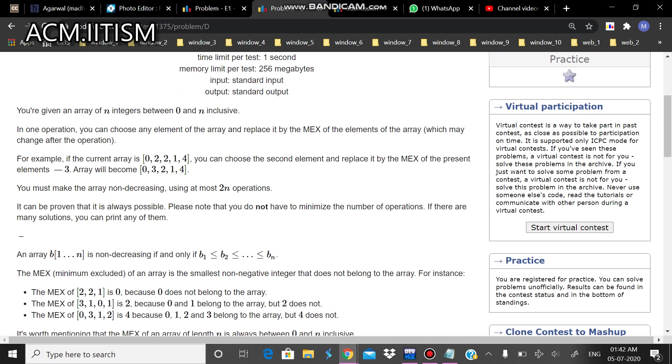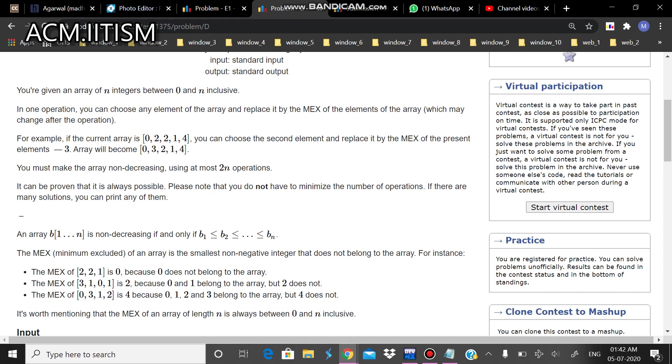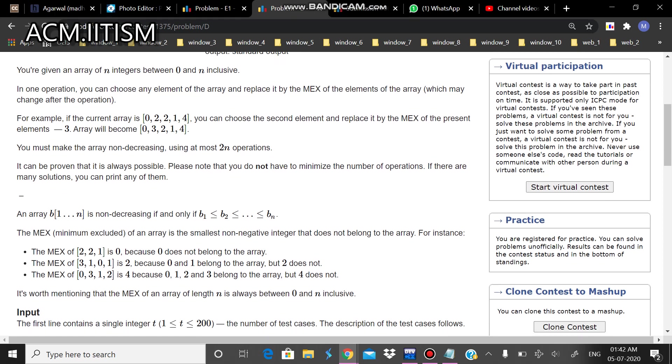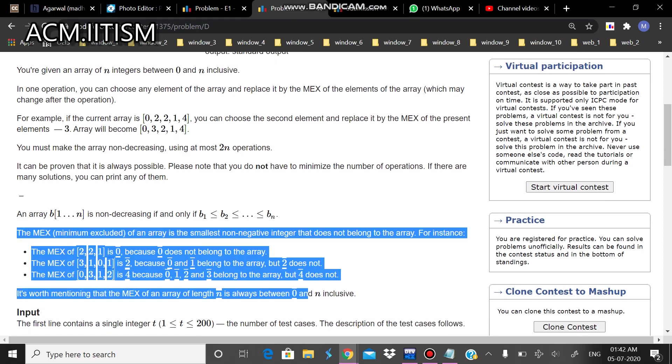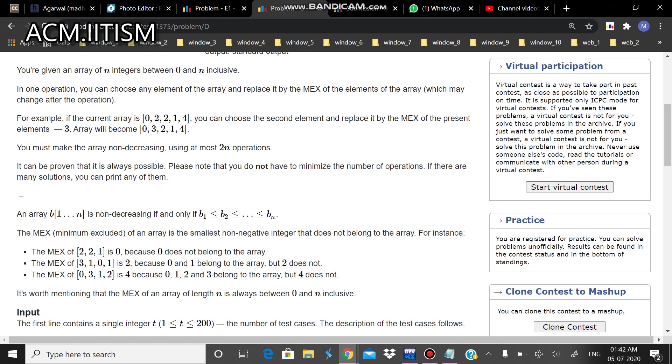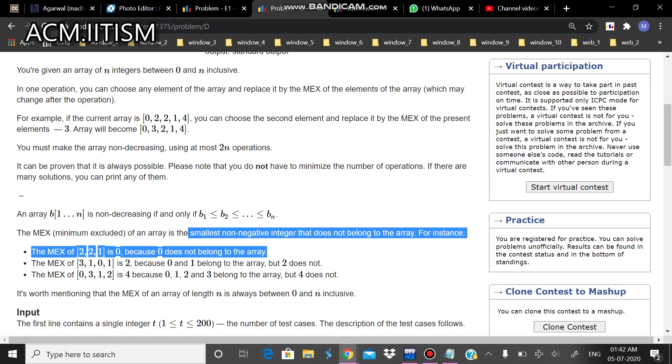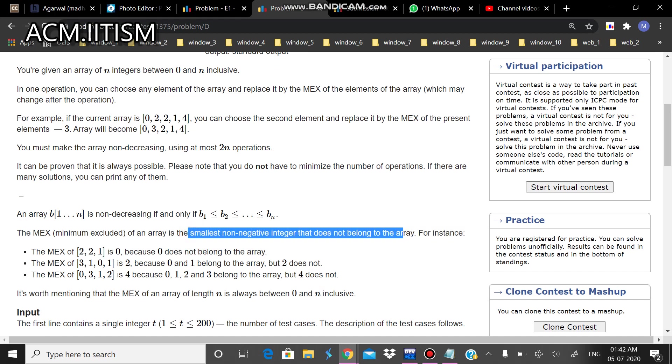In this problem we are given an array of integers with all the integers between 0 to n. Now what we have to do is that you can choose one element and replace it by the MEX of all the elements of the array. The MEX is the smallest non-negative integer that does not belong to the array.